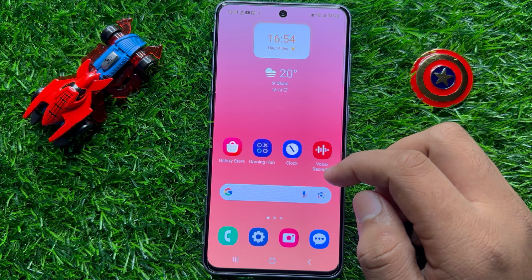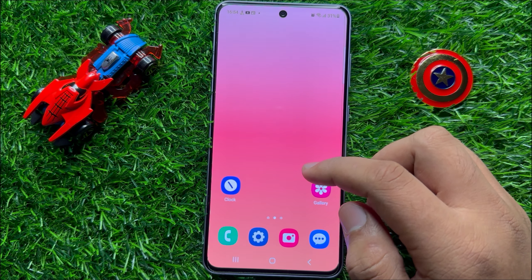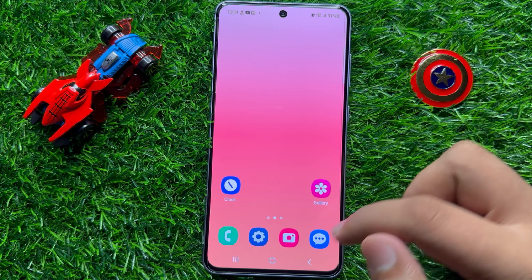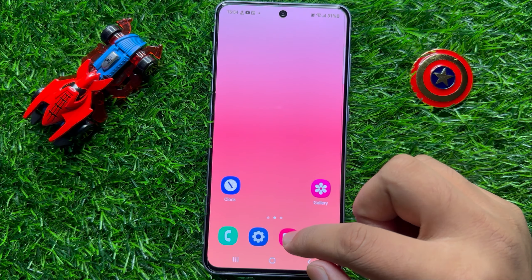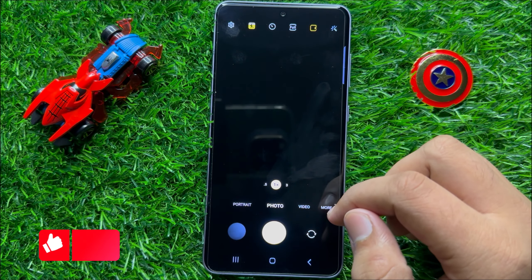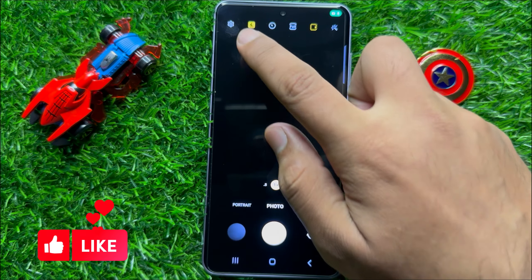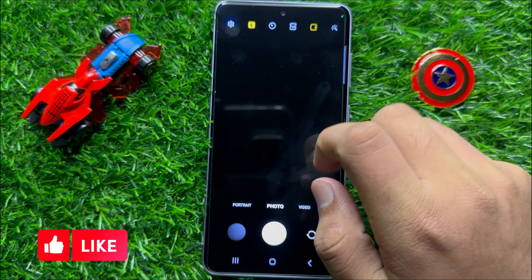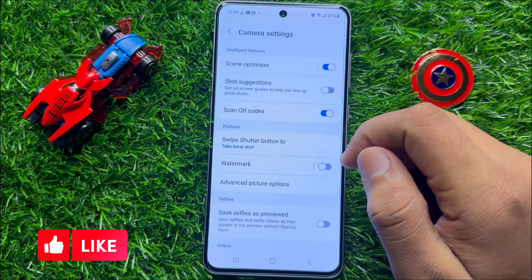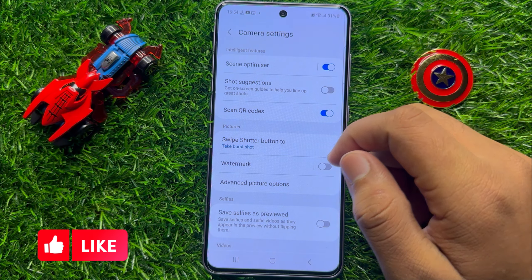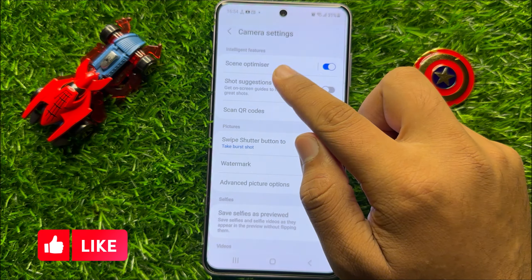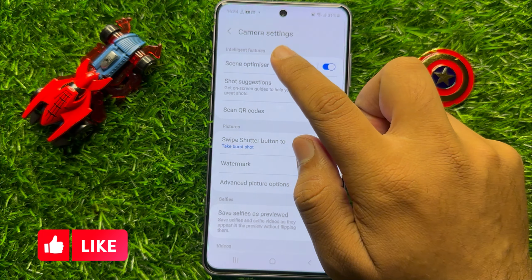So first of all, open the camera app. Now here click on the settings icon and then click on scene optimizer.